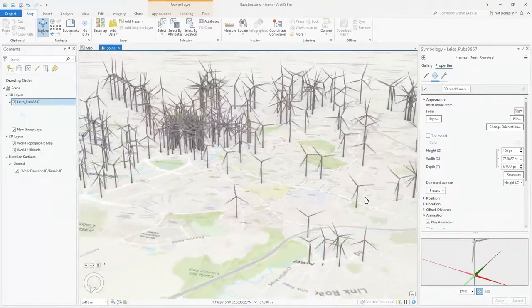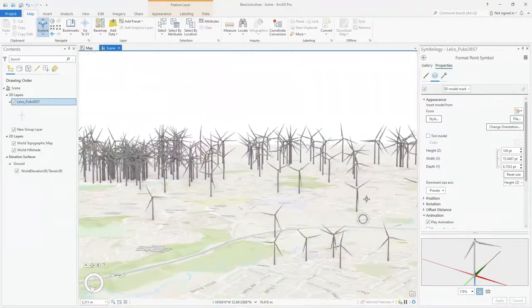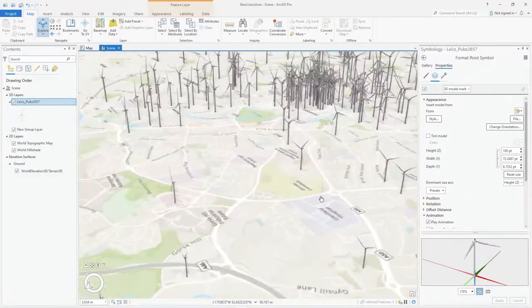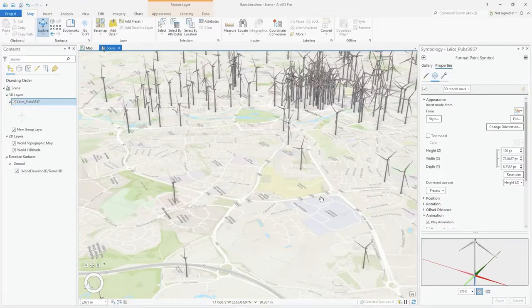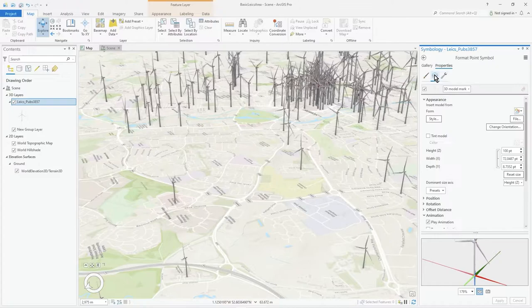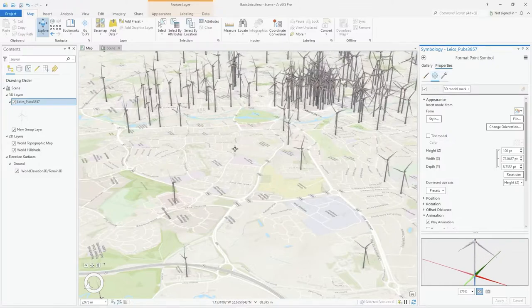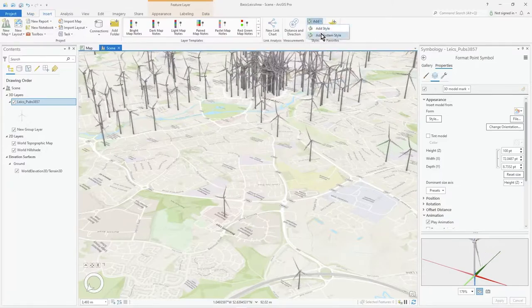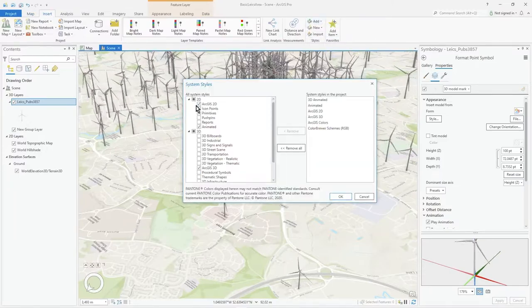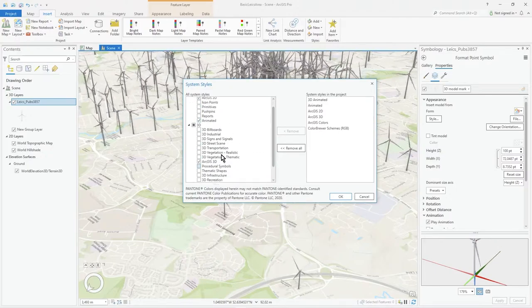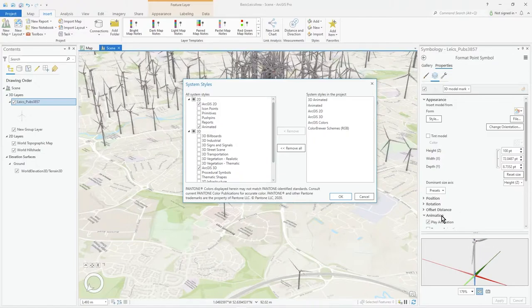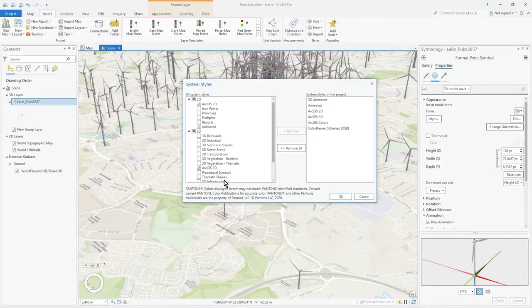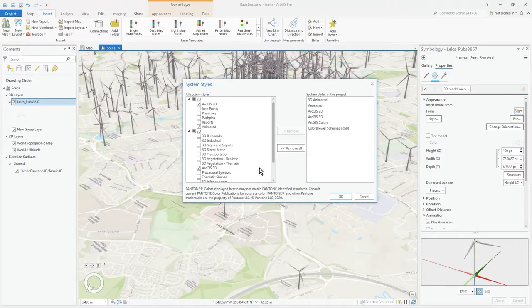That was a quick look at animated symbols. There are a few more settings you can change, but that's to get you started. The main thing to remember is: under Insert, you must make sure you've added the system style and that the animated styles are added to your project. Otherwise you won't see the animation item at the bottom. If you don't see it, it means the style hasn't been added. I hope you find that useful — thanks!